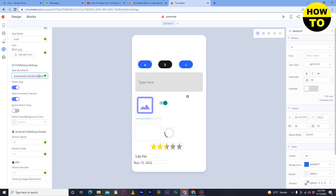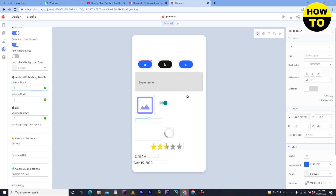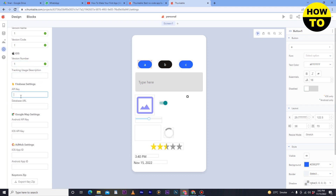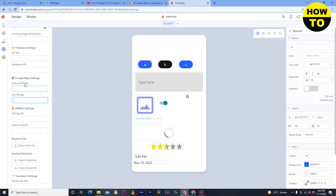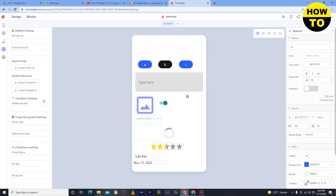For the app bundle ID, since I signed up through Google, my email is already available and verified. Here you can also add the version of your app — if you are creating it for the first time, add version one and version code one. If you are making an update or new version, change the version and code accordingly. For iOS applications, you can change the version name and add a tracking user description. Here you add the Android API key and iOS API key respectively — use the Google API key for Android and the iOS API key for iOS. You can also add the server URL, subscription key, cloud name, API key, and API secret.